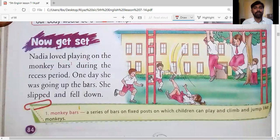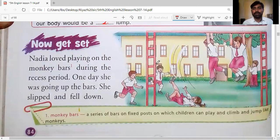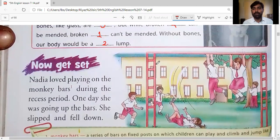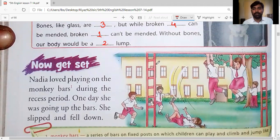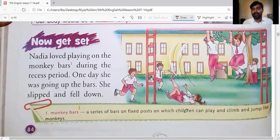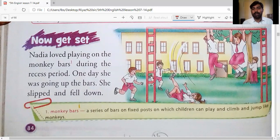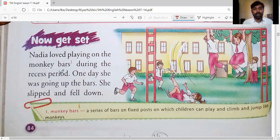You can also read with me by looking at your screen or your textbook. On the right side there is a picture of a school ground where some children are playing. Some are hanging on climbing bars — also called monkey bars. One girl has fallen down and hurt her hand. Two boys are rushing to help her. Nadia loved playing on the monkey bars during recess. One day while going up the bars, she slipped and fell down.